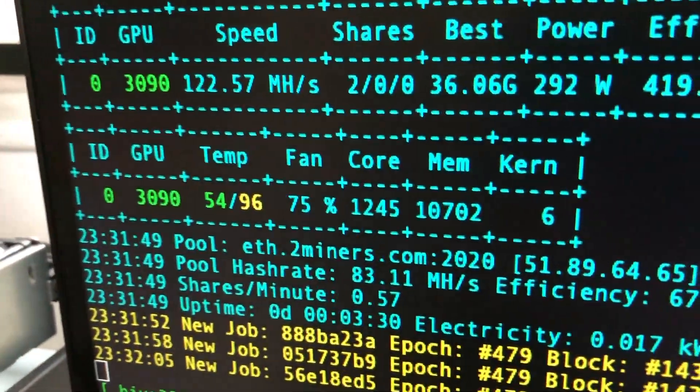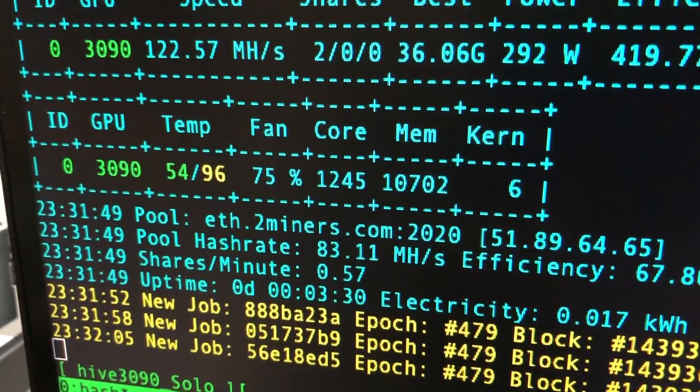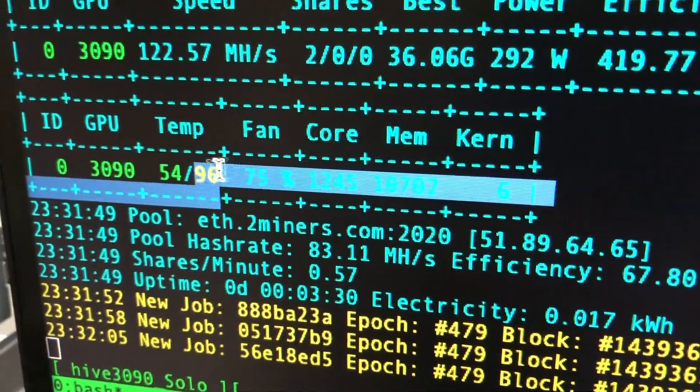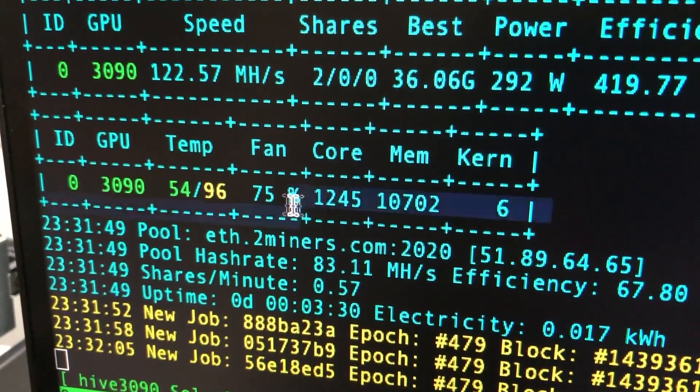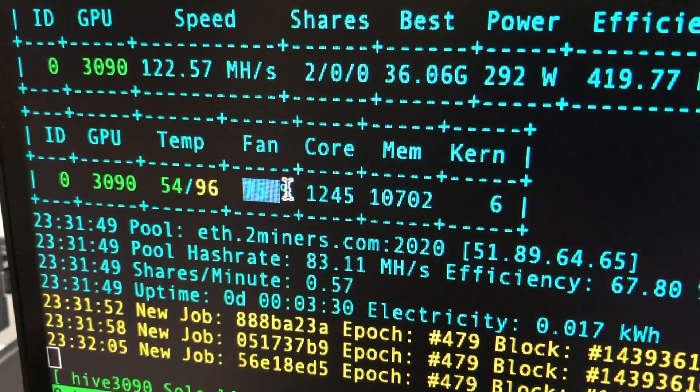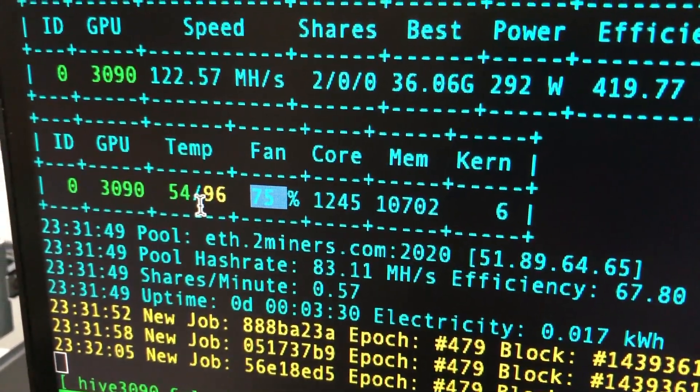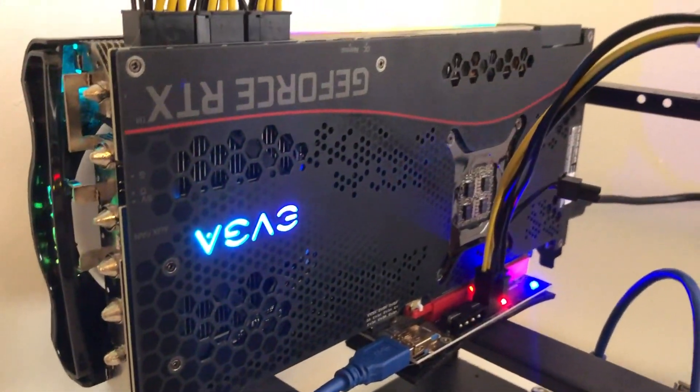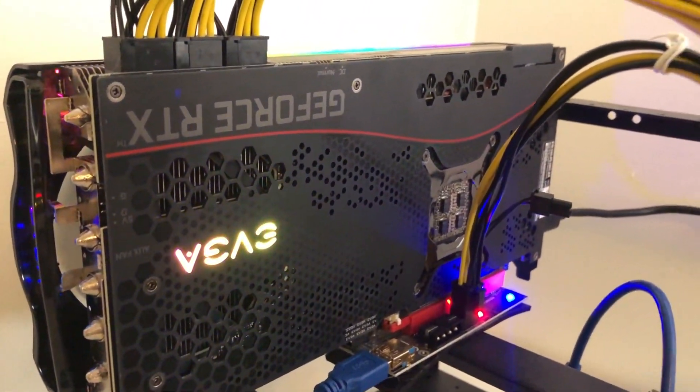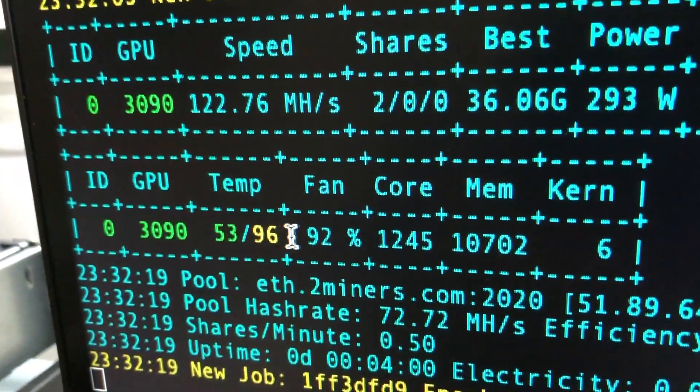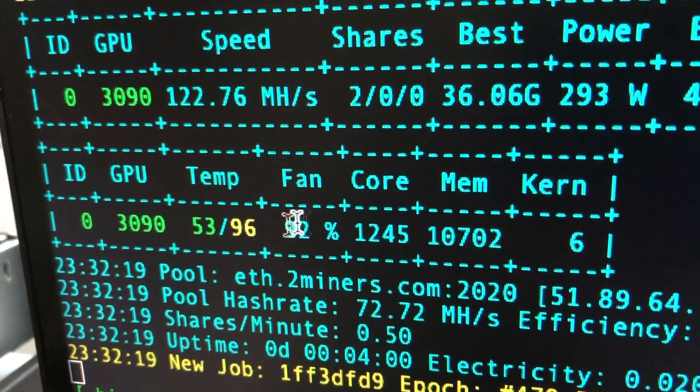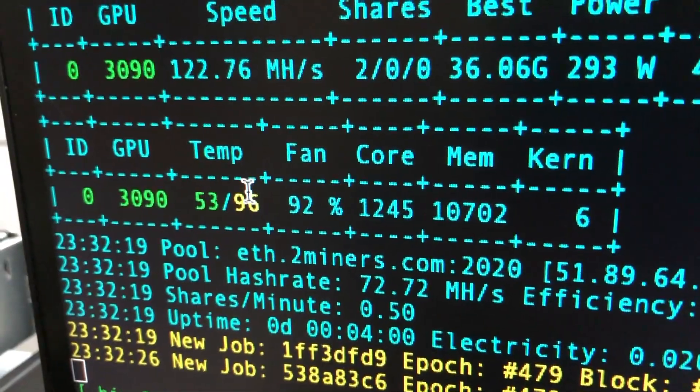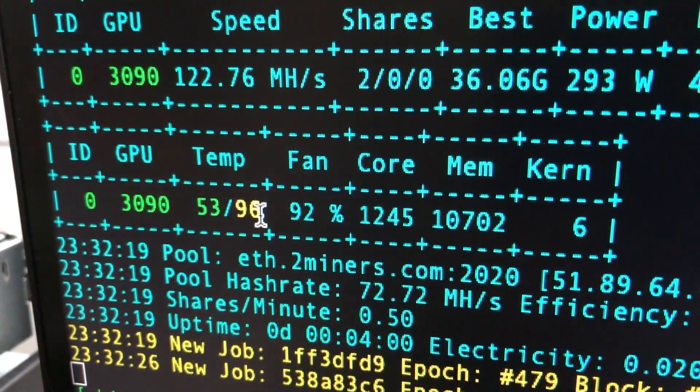Now going back here we have it as 96. We should see this change along with the 75% fan. The fans just kicked in, they should be much louder now.